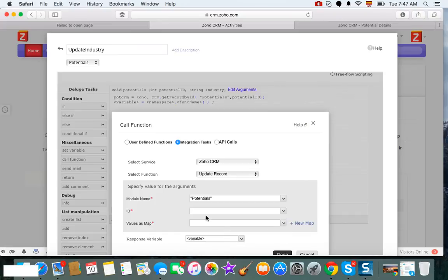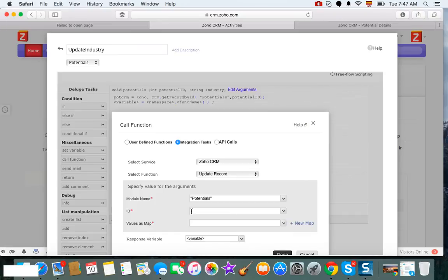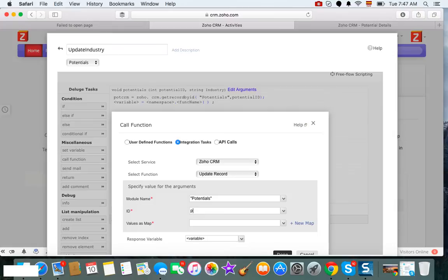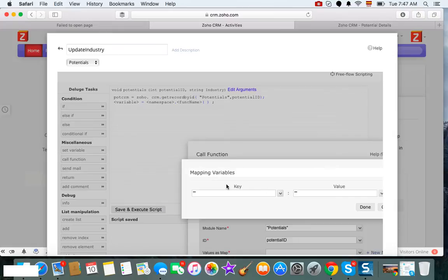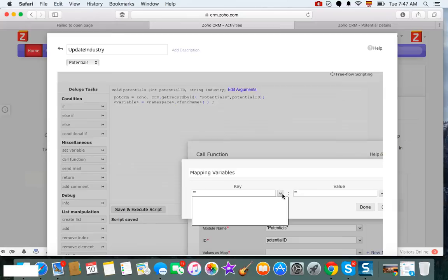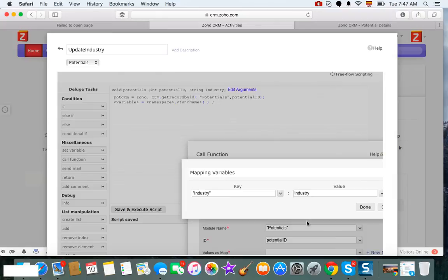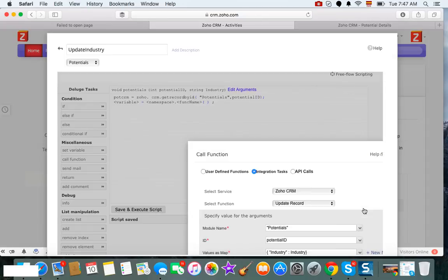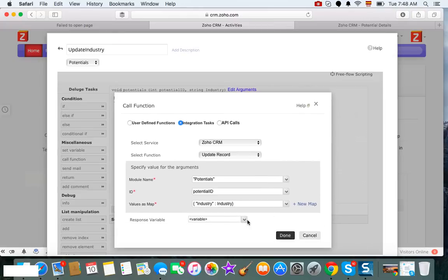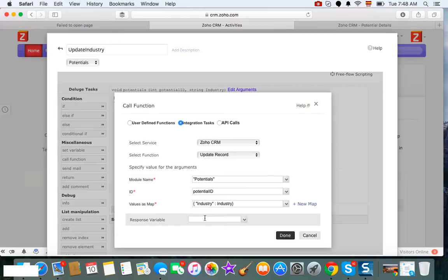And we're going to update the ID of this potentials, is going to be potential ID, which we already have. And then the map is going to be industry, and we're going to use the industry that we saved on the string to map it. Perfect, yeah, this is all we need to do. And then we can call it pot update or whatever you want.